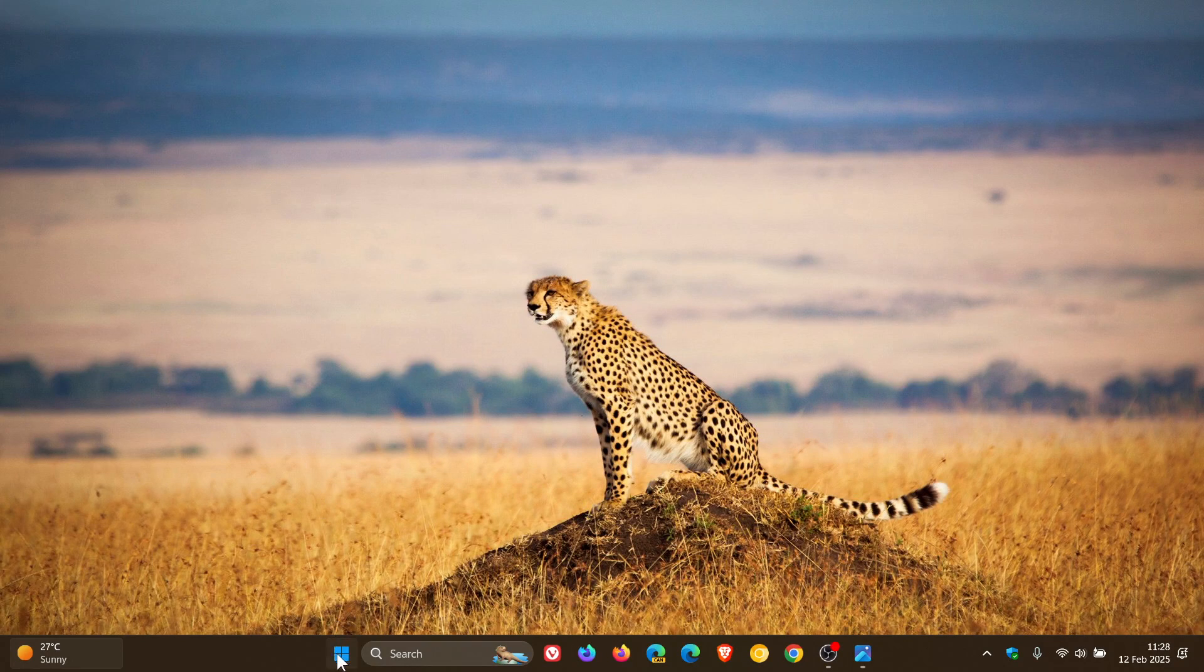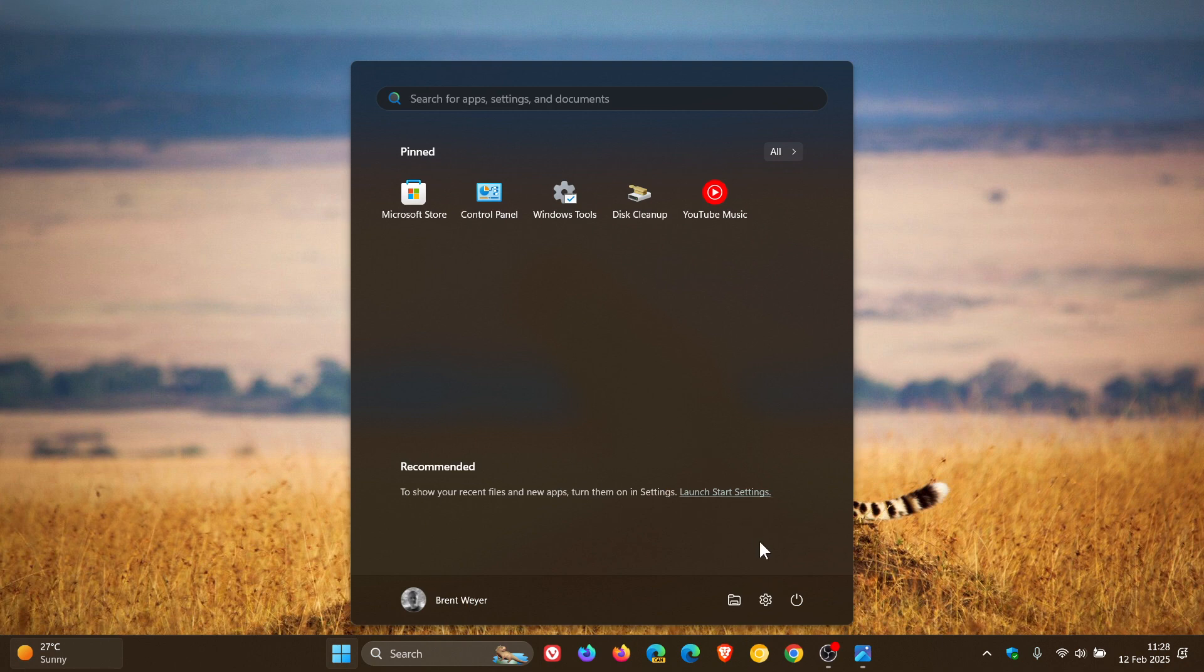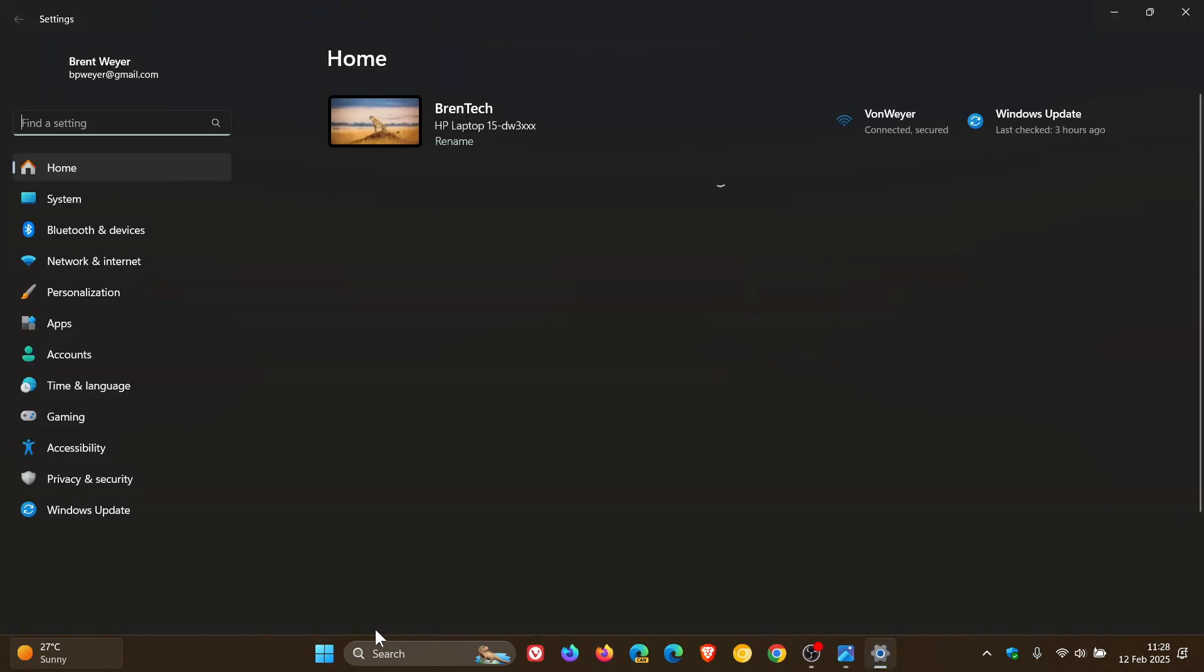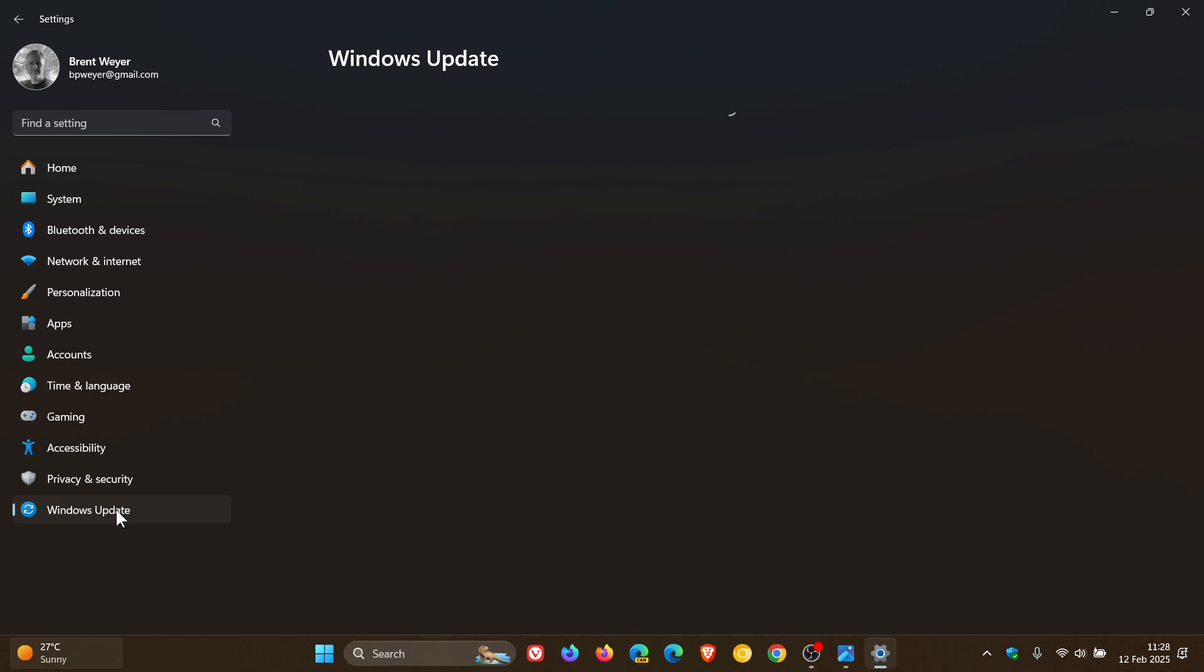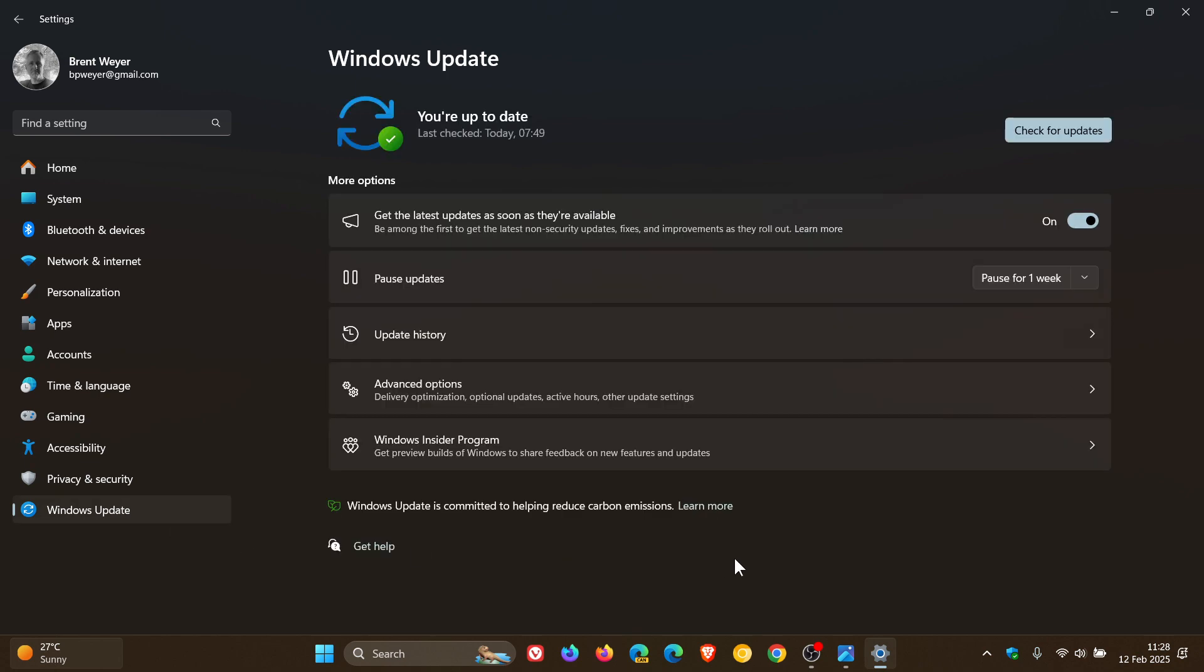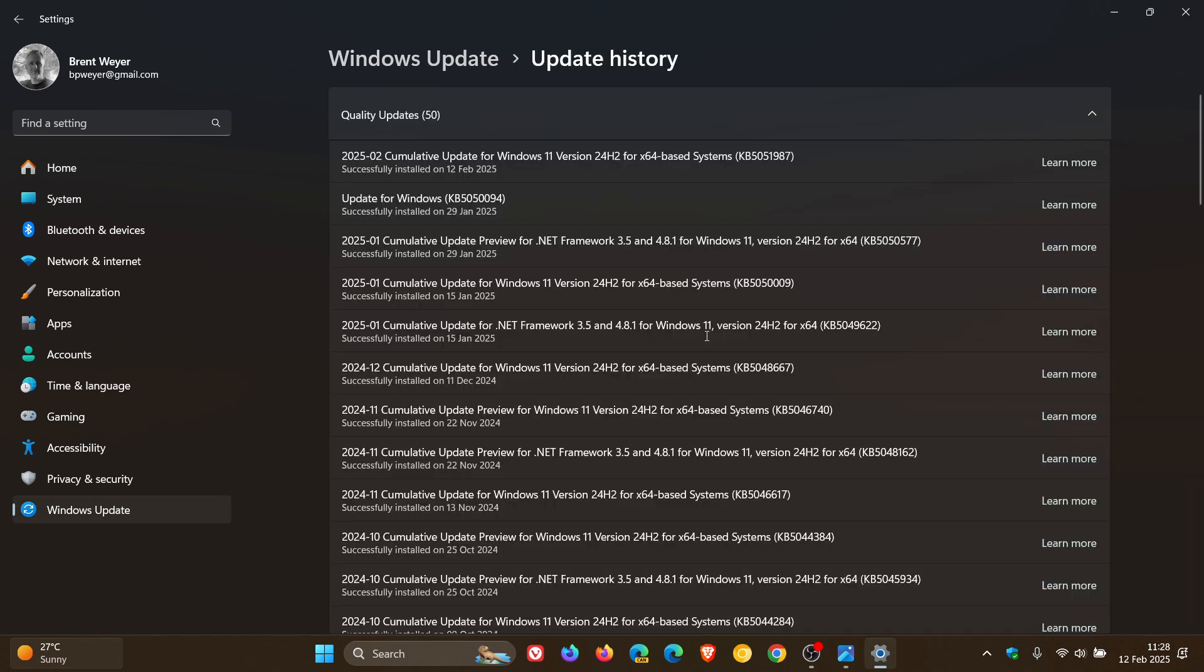We also got our Windows 11 24H2 Patch Tuesday security update available that Microsoft started rolling out late yesterday in my part of the world on the 11th of February.